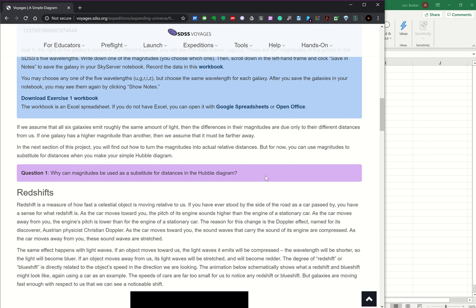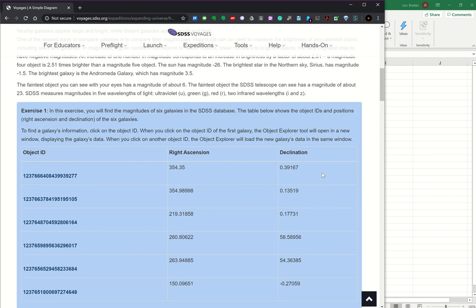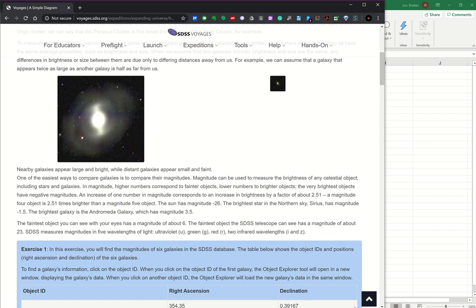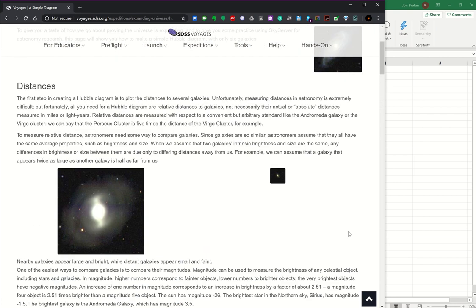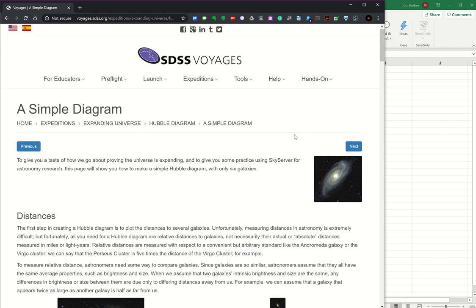When galaxies get relatively close to each other—not close to us but close to each other—then that assumption will start to lead you astray. So that's the end of part one. The next part will be on taking the magnitudes in another method to determine distances.